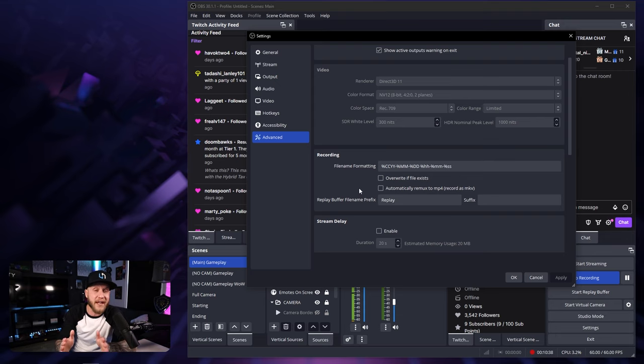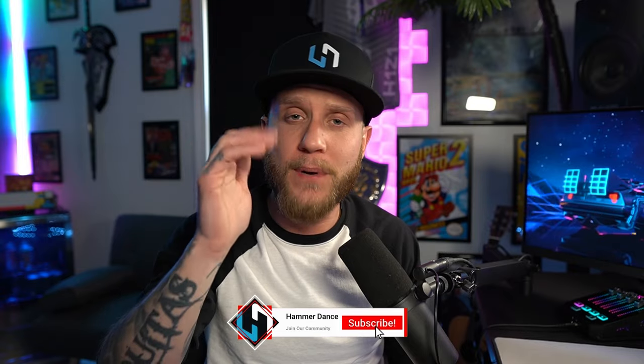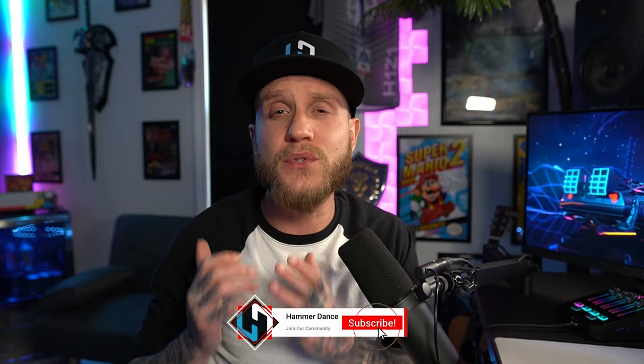So that's pretty much it guys. I hope I was able to help you. And if I did hit that like button, it really does help me out quite a bit and subscribe to the channel, turn on post notifications so you don't miss the next time I post a video.